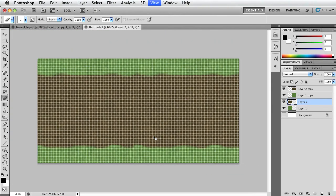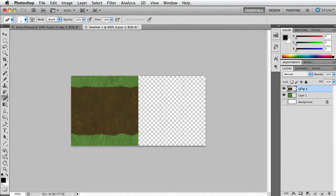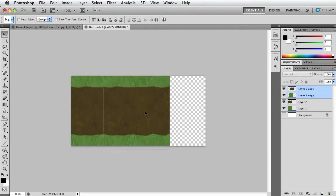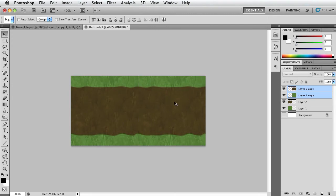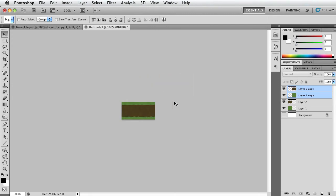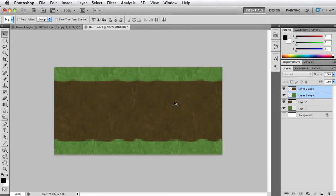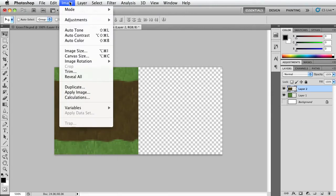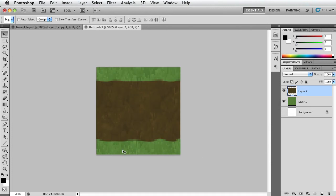All right, so now that is done, let's delete the copies. Let's duplicate the original and let's see if the end result is how we want it. All right, that looks pretty good. So now we need to delete this and go back to Image, Trim, transparent pixels, top, bottom, left, and right, and okay. So now we're back to the 64 by 64.